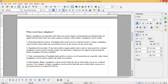Fourth, rate limiting: binary semaphores can be used to limit the rate at which tasks can access a shared resource. For example, a binary semaphore can be used to limit the rate at which tasks can access a network resource or a shared I/O device.